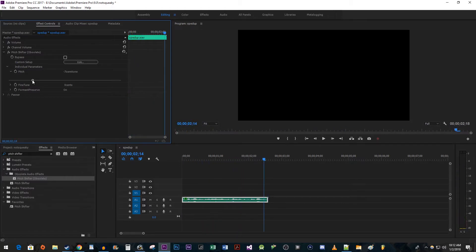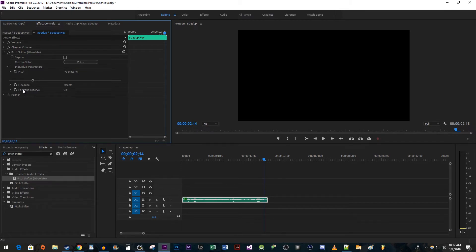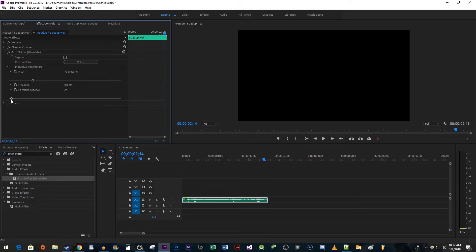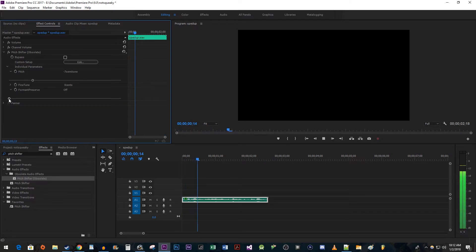This still doesn't sound quite right and that's because format preserve is turned on, so expand that option and then drag it to the left to turn it off.